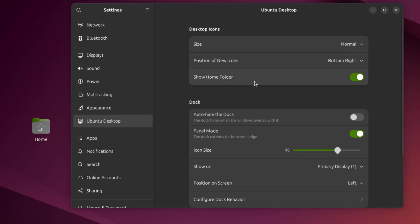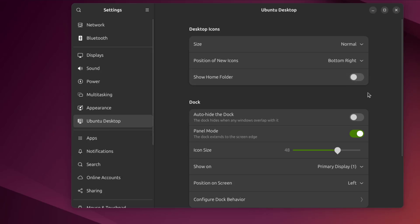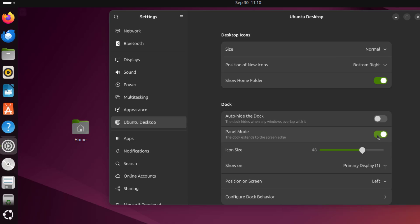This is the option to show the Home Folder — I can turn that off. This is the Home Folder. This is the Dock Settings. This is Auto Hide the Dock. This is the Panel Mode — the Dock extends to the Screen Edge.